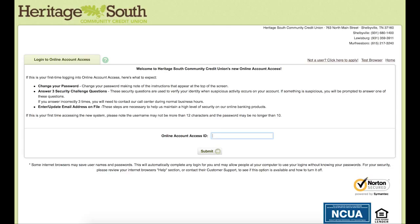We will start by typing in our username. Please note that if your username is more than 12 characters, only type the first 12 characters. So we will type in our username, and then we will hit submit.